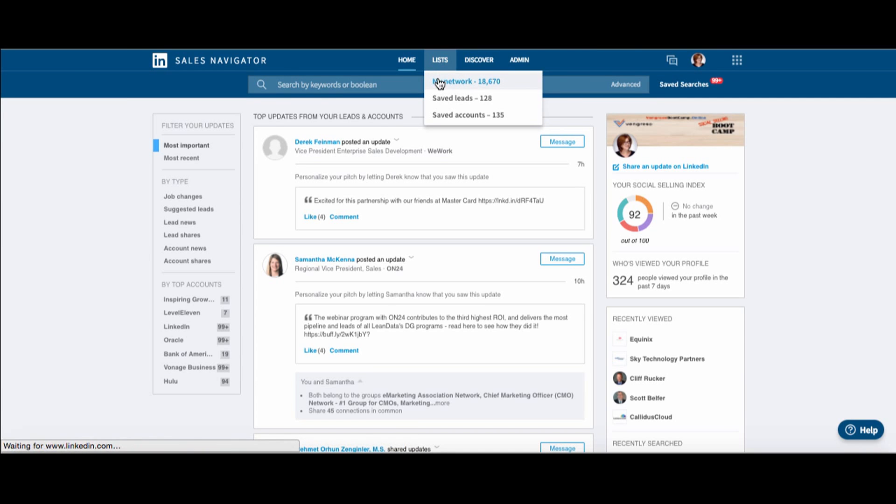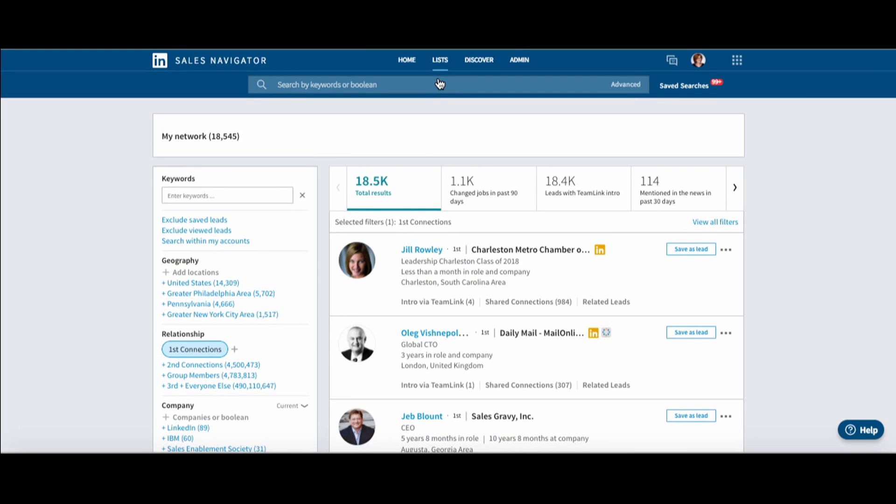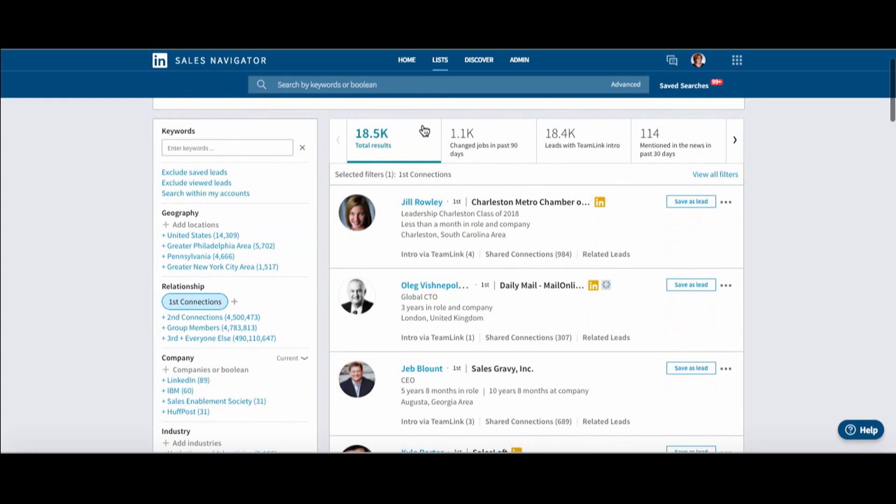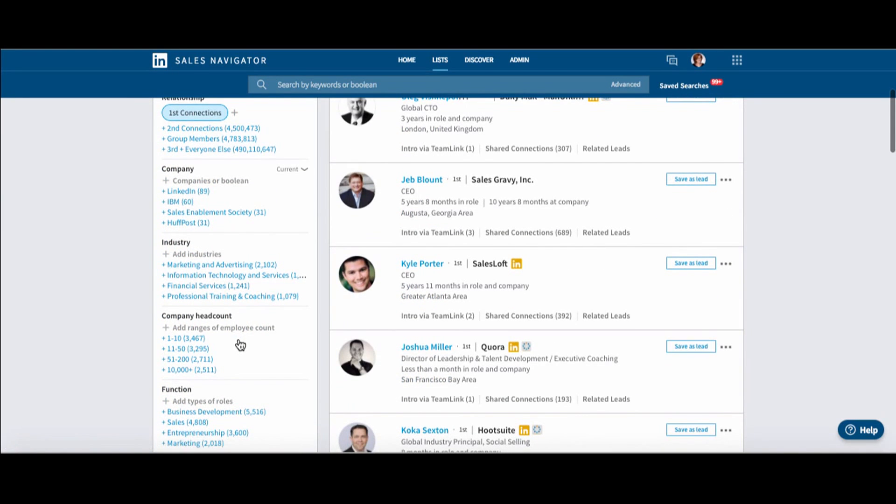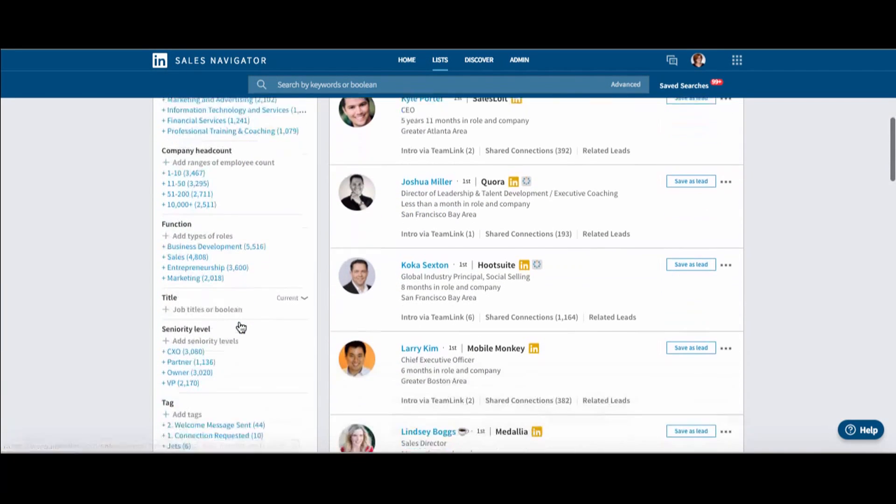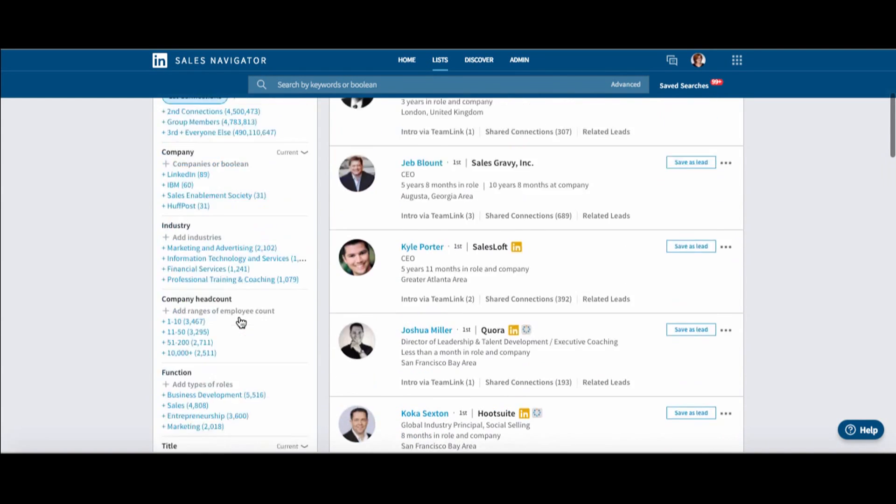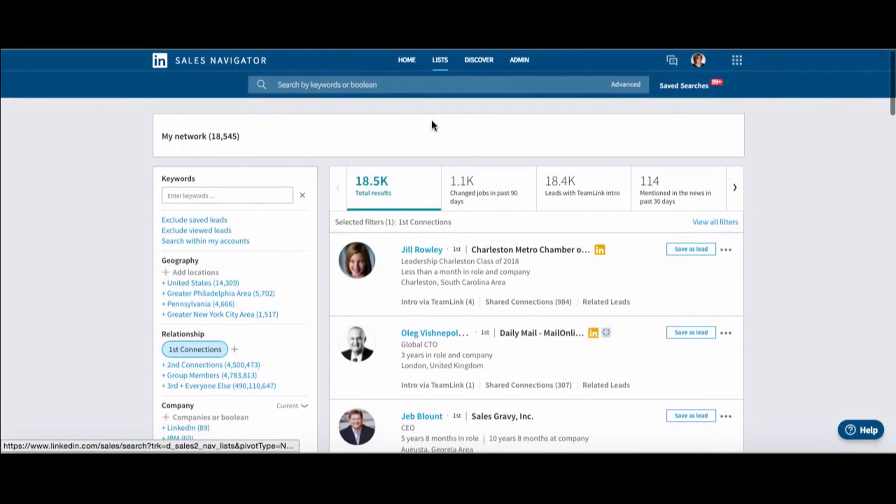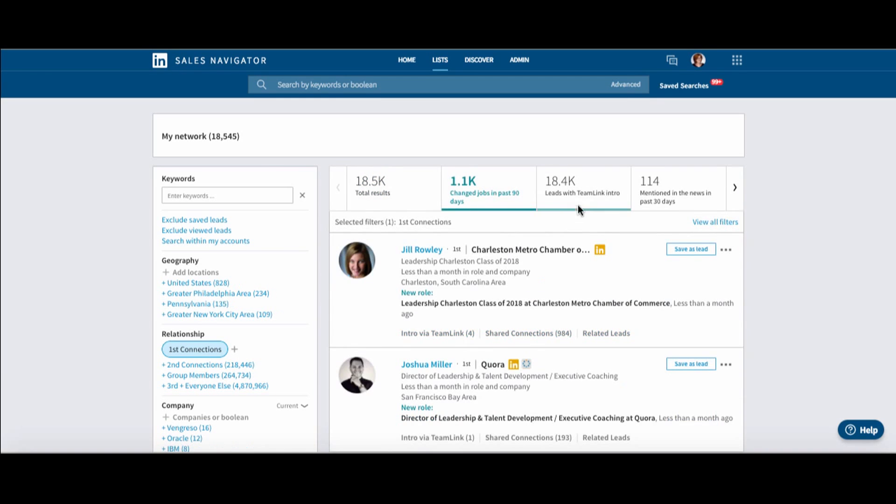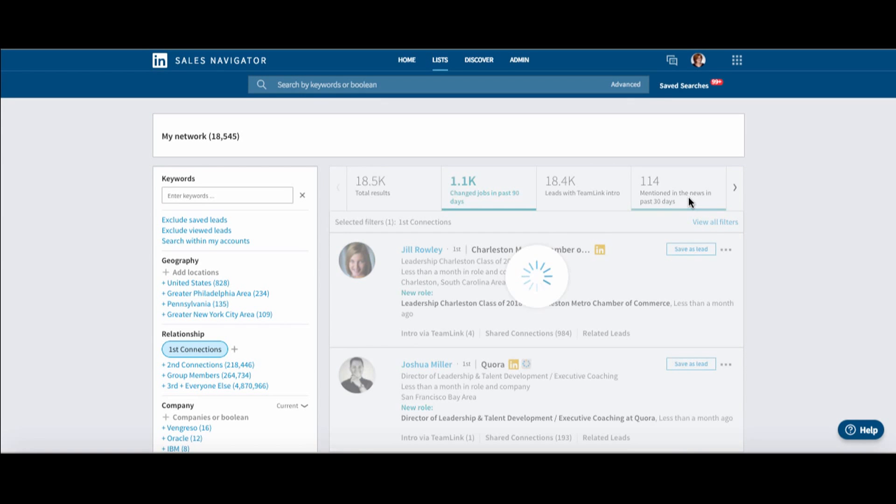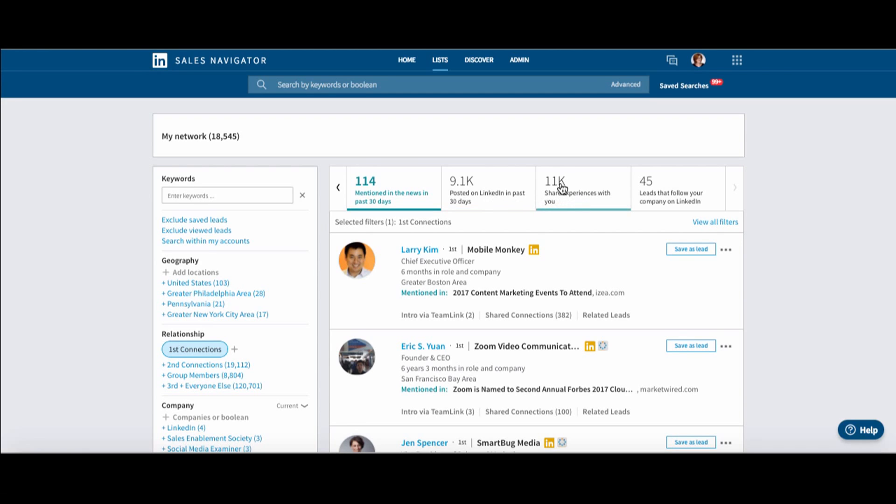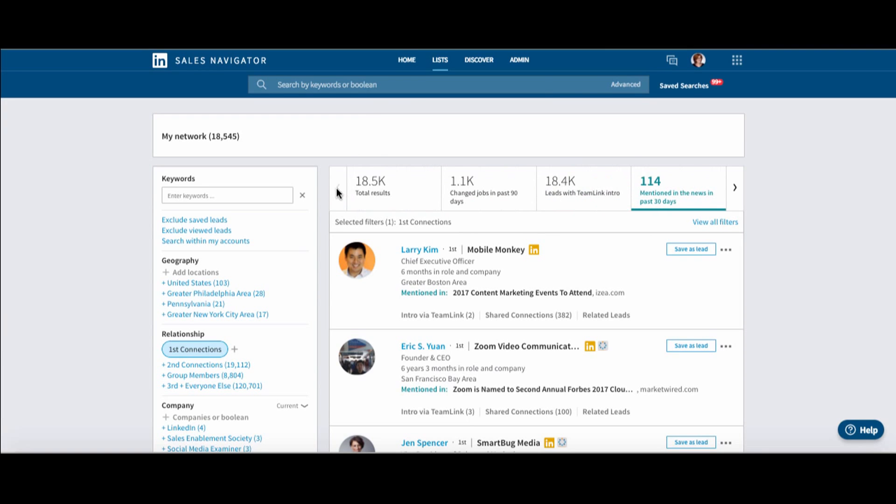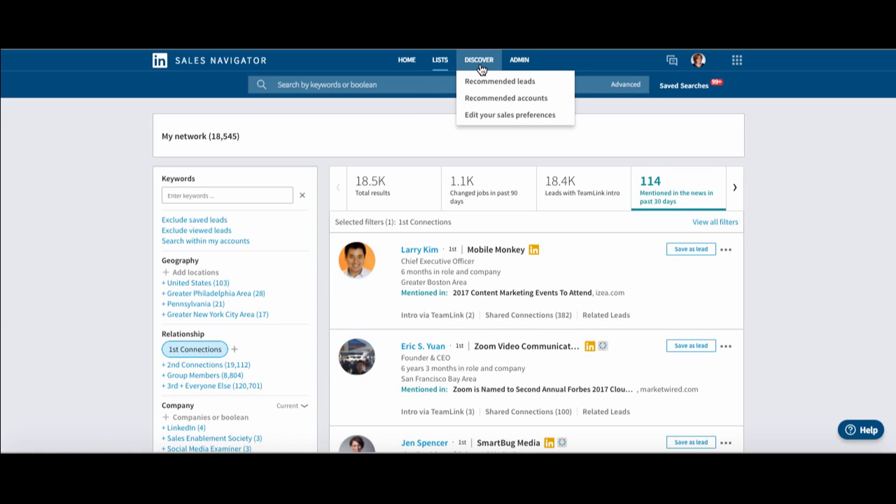It's nice to be able to pop into my first degree connections, and I can drill down pretty quickly. This is something I did often with Sales Navigator by choosing first degree connections, but that saves a little bit of a search. Then I can click in and see Change Jobs, Leads with Team Link mentioned in the news. All of this looks the same. Posted in the past 30 days on LinkedIn gives you opportunities to engage with people, share experiences, and leads that follow your company. I just got there much quicker by clicking through here.